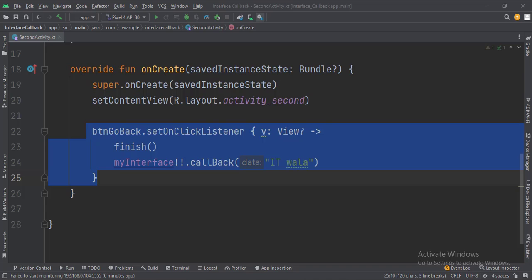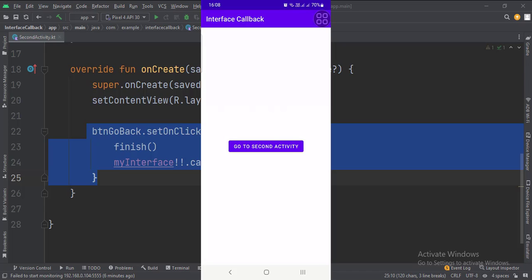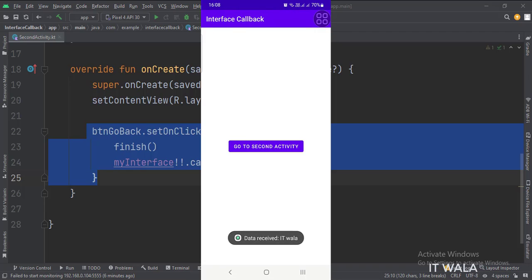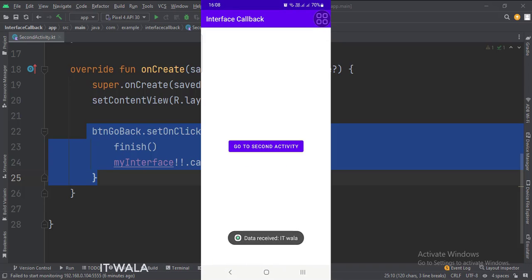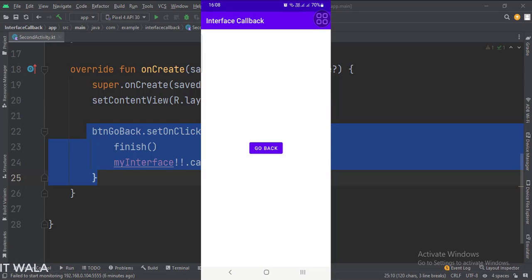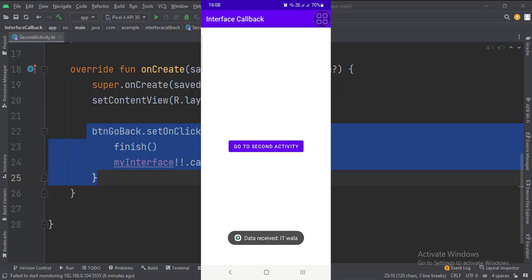Let's run the app. As you can see, when I click the go to second activity button, the app navigates to the second activity. And when I click the go back button, the app navigates back to the main activity, and the interface callback function gets called, which shows a toast. So that's it — that's how you can implement the interface callback in Kotlin Android.